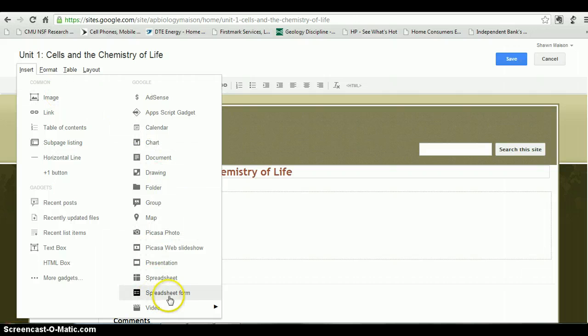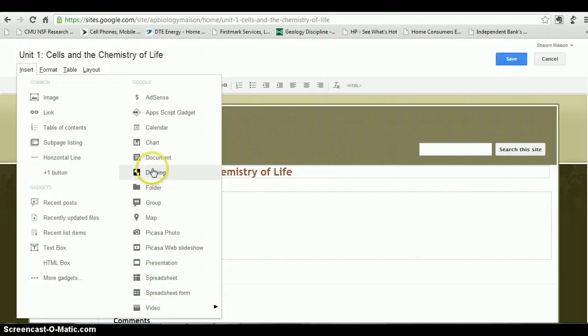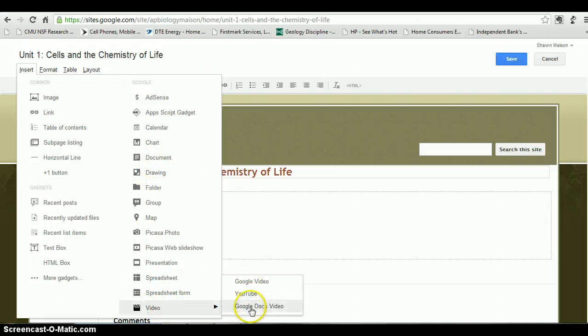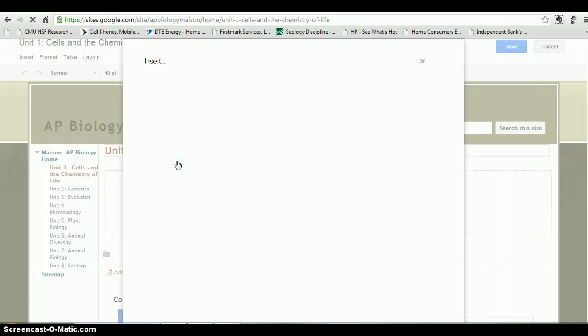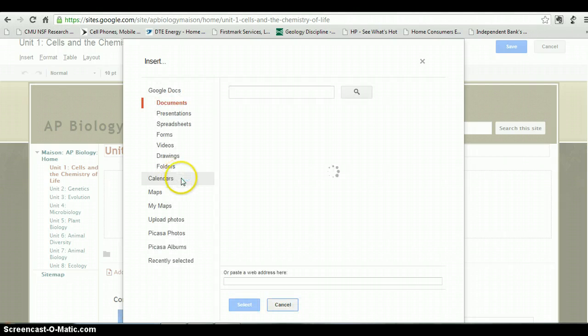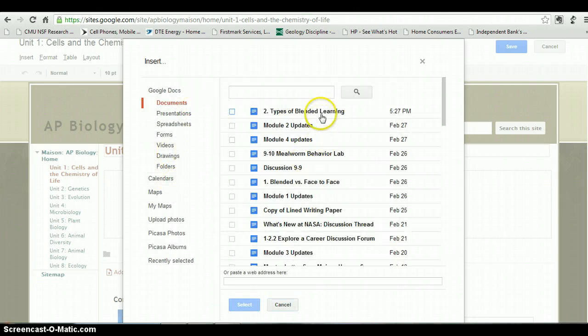We'll go to Insert. Let's go to Document. You can also quickly paste in a YouTube video as well and it'll show up. I've done that on our support page already. If you click on Document...